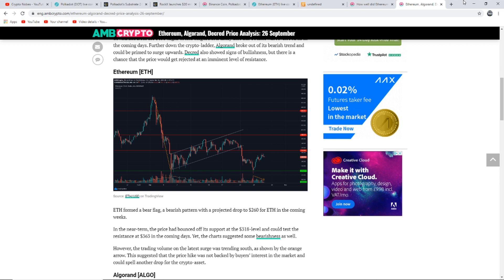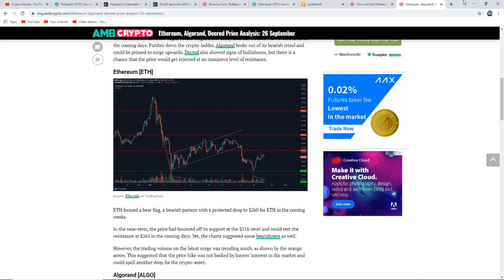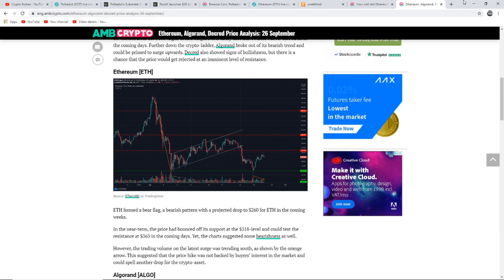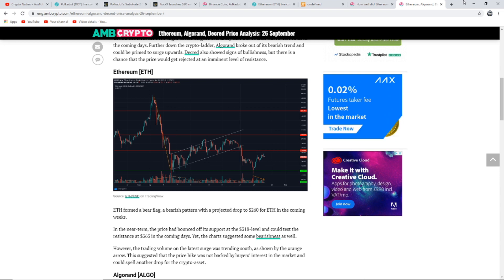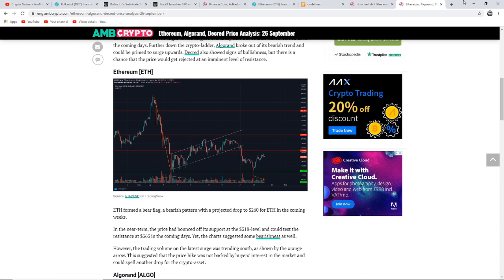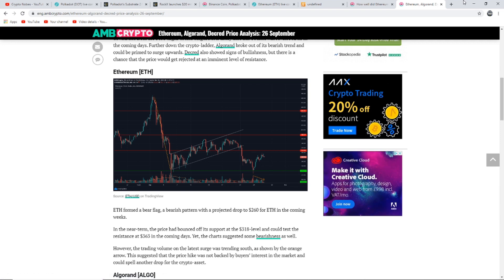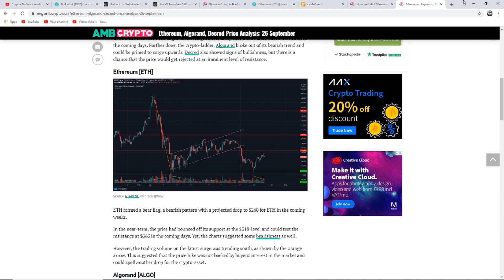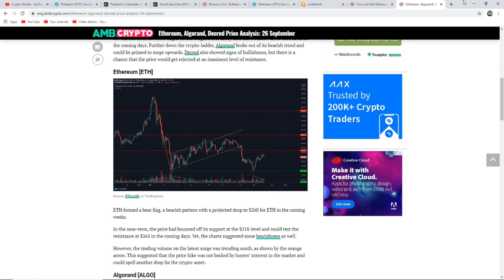This is the last part of the video, an Ethereum price analysis. It says Ethereum formed a bear flag, a bearish pattern with a projected drop to $260 for ETH in the coming weeks. In the near term the price has bounced off its support at $318 level and could test the new resistance at $363 within the coming days. Yet the chart suggests some bearishness as well. However, the trading volume on the latest surge was trending south as shown by the orange arrow. This suggests that the price hike was not backed by buyer's interest in the market and could spell another drop for the crypto asset.